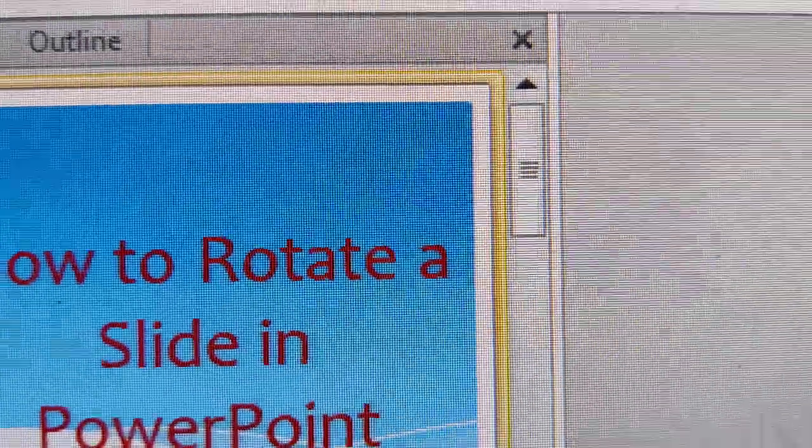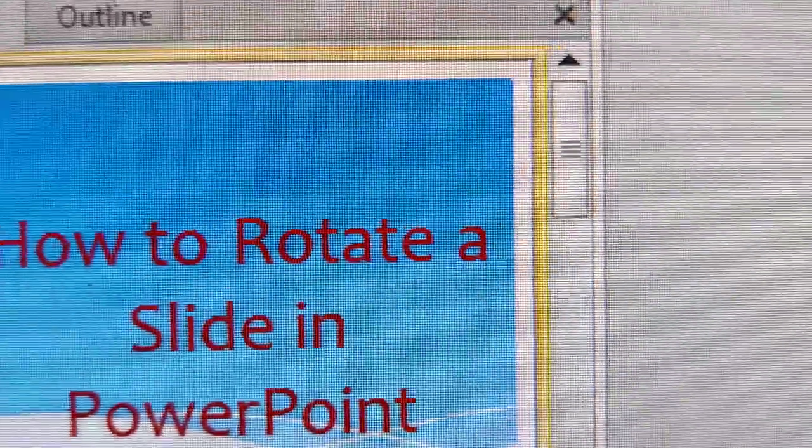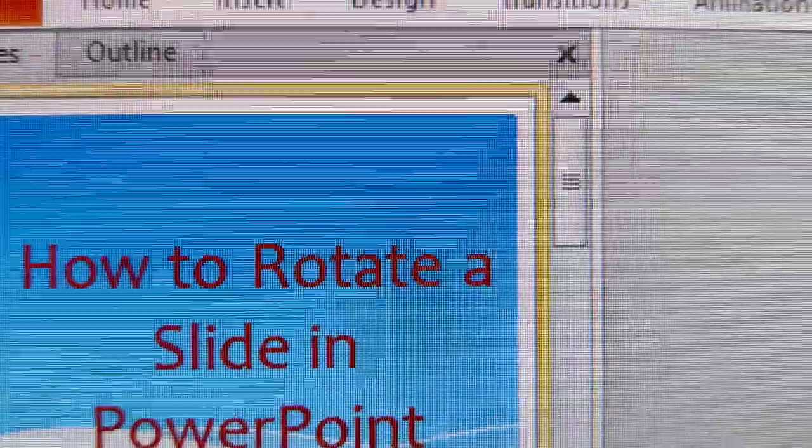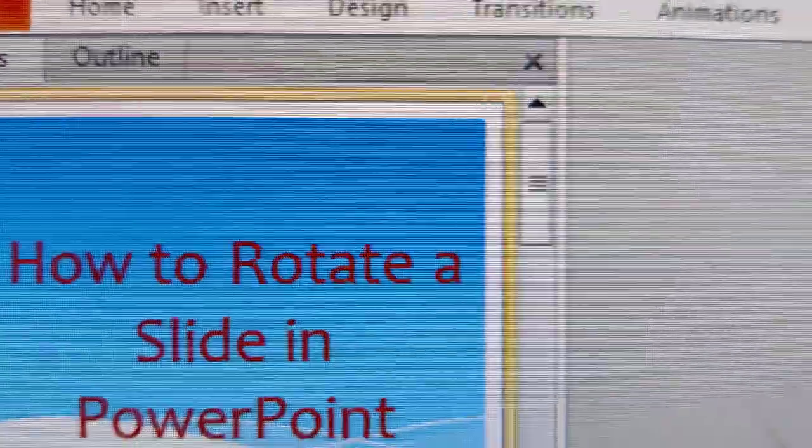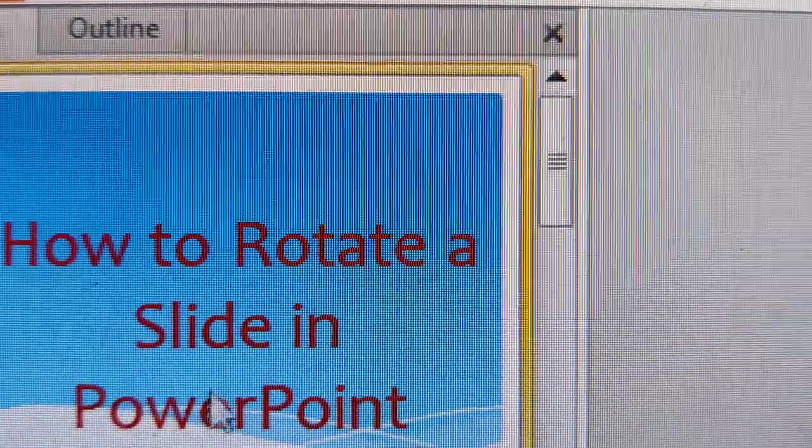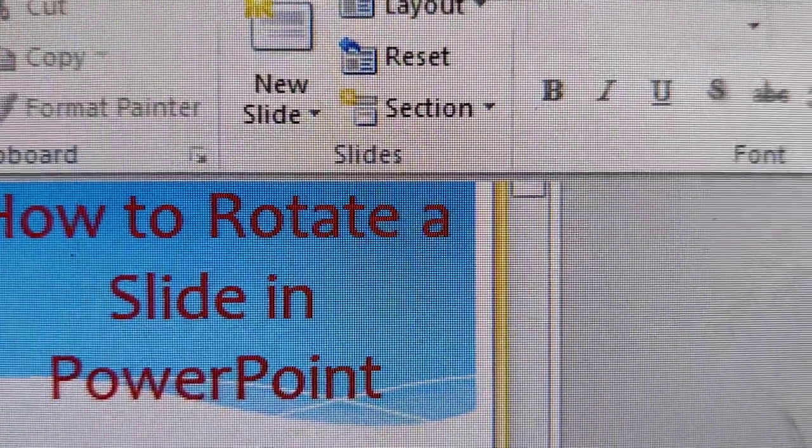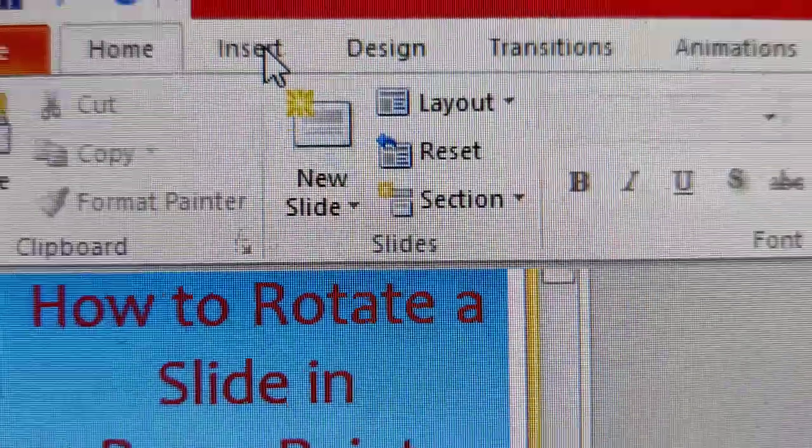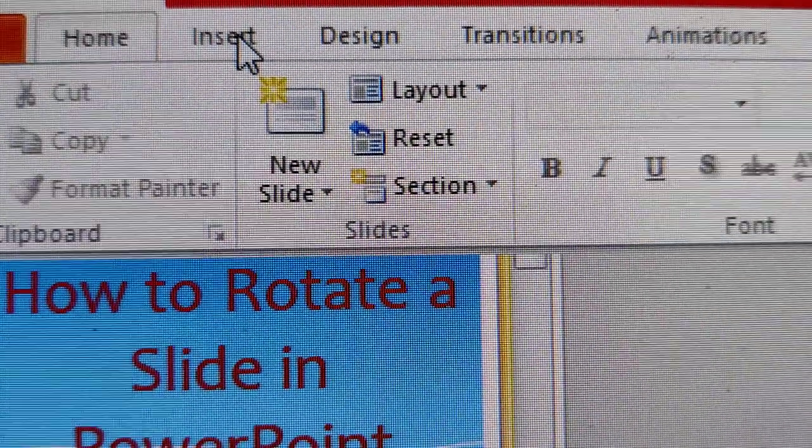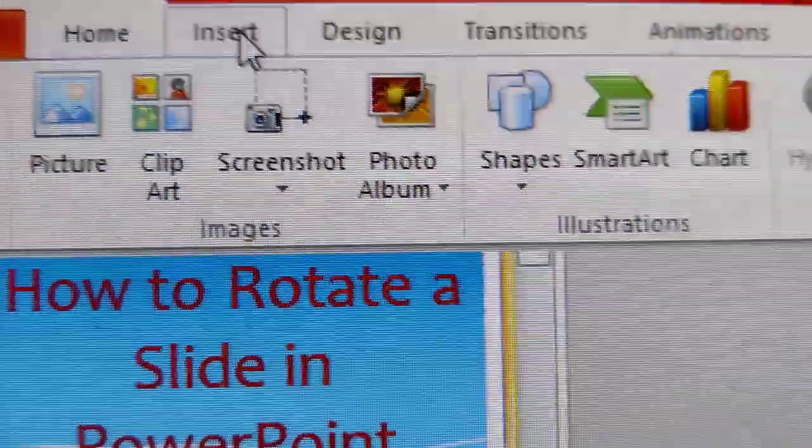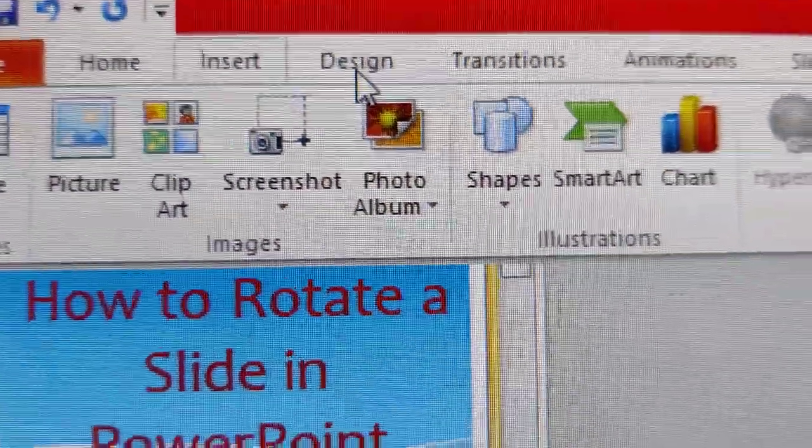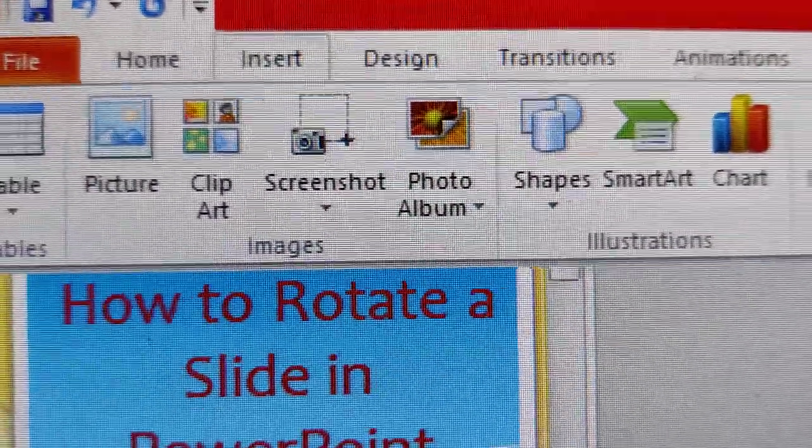After opening your Microsoft PowerPoint presentation, you can see Home, Insert, Design, etc. You must click the Design tab.